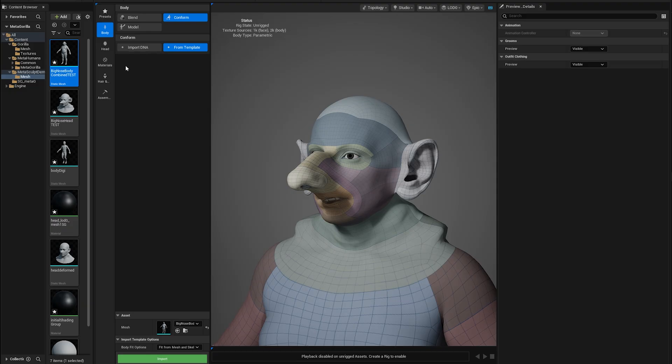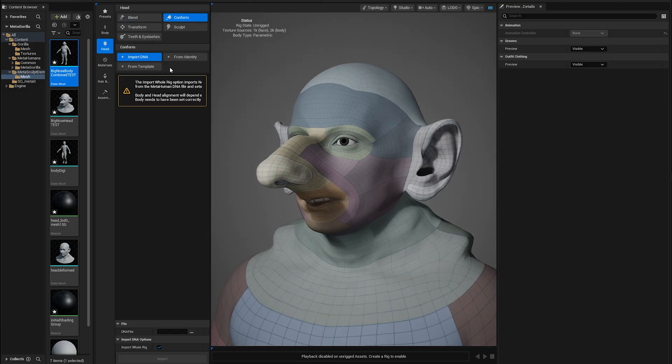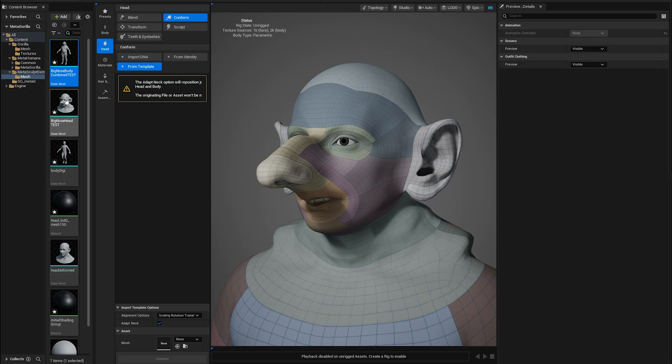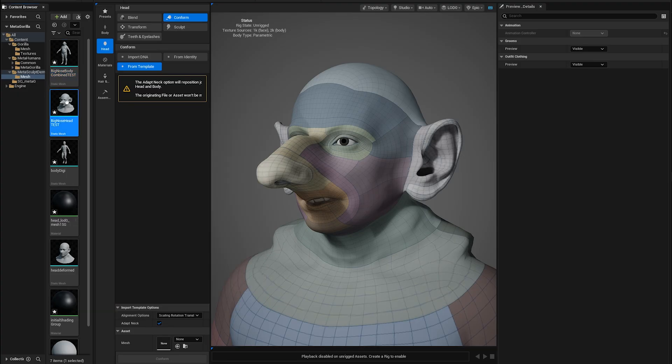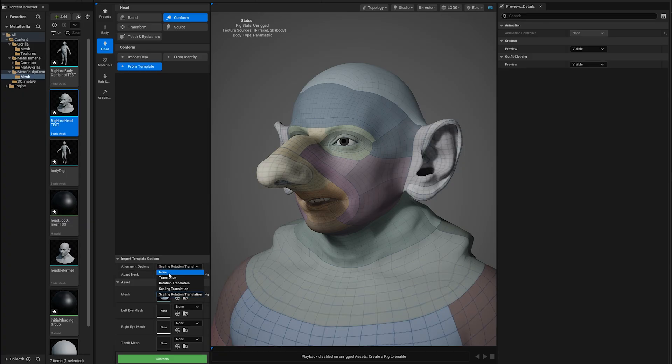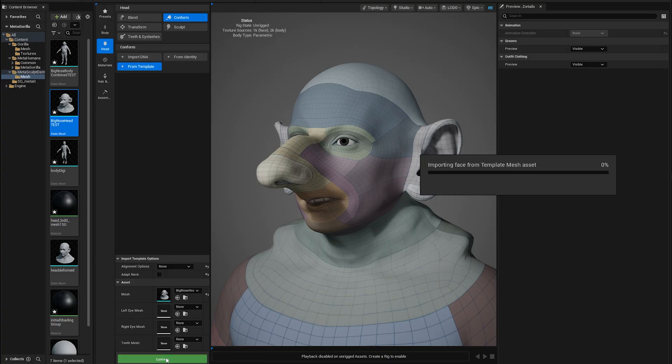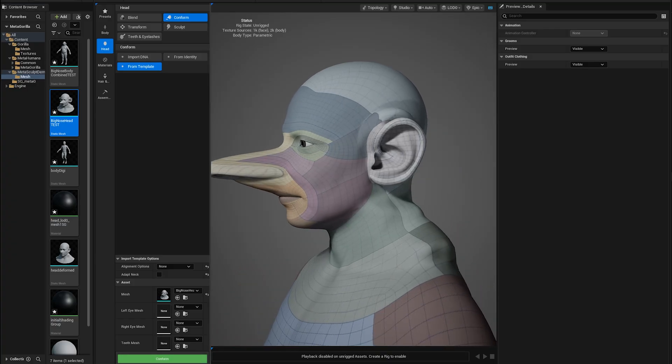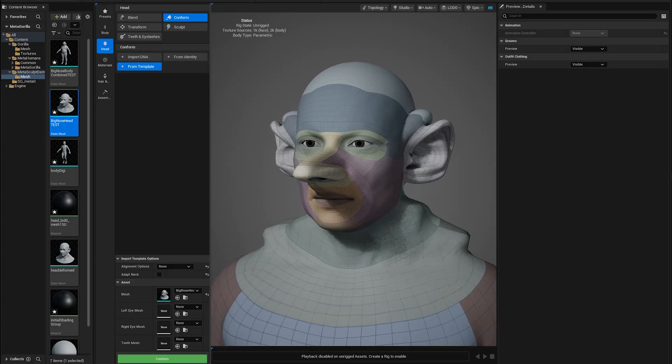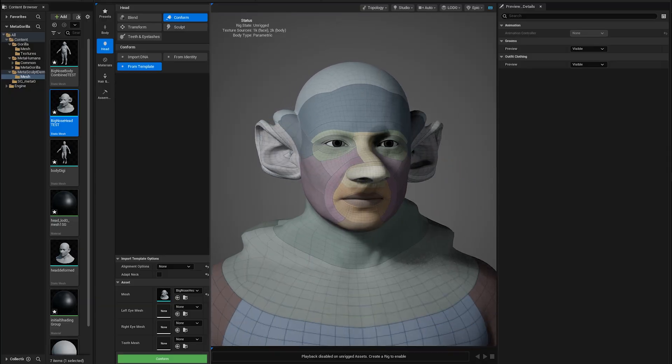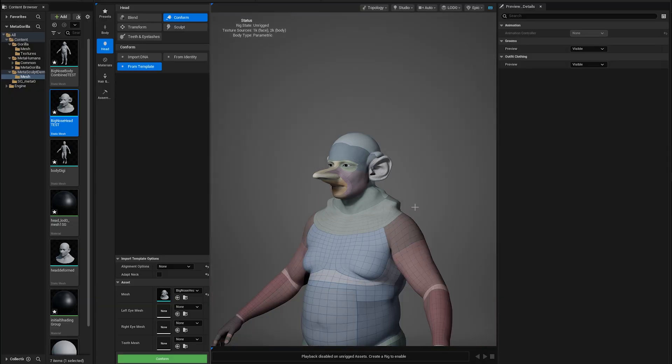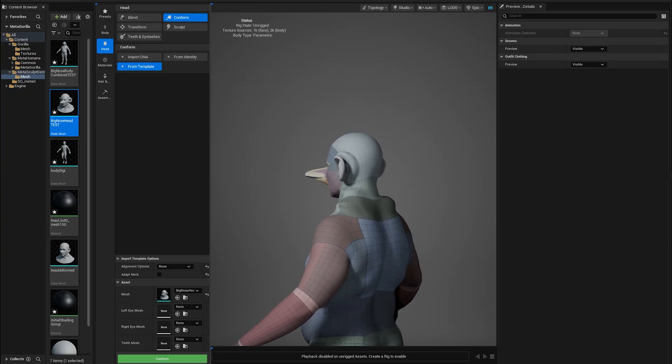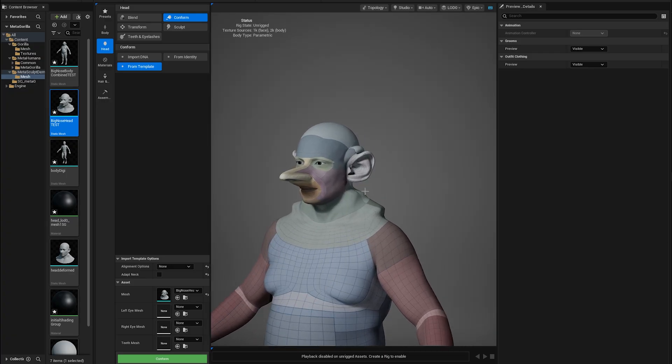Now if we go to the head, conform from template, we have our head mesh that best suits this and it will just give us a little bit more detail in our head situation. So if we turn off Adapt Neck and turn Alignment Options to None, then we hit Conform. It comes in. There is our more detailed better head. It's not an amazing sculpt, I give you that, but you see the process that I'm talking about.